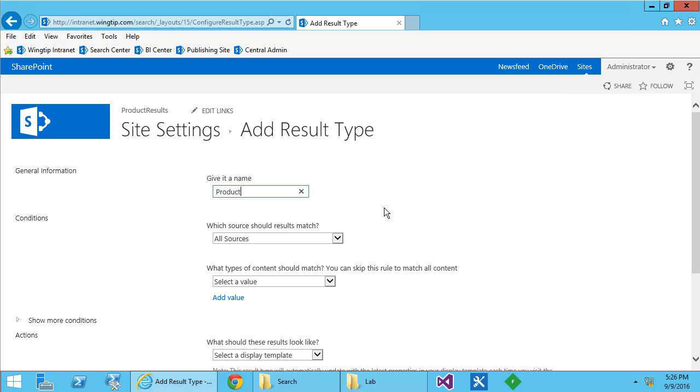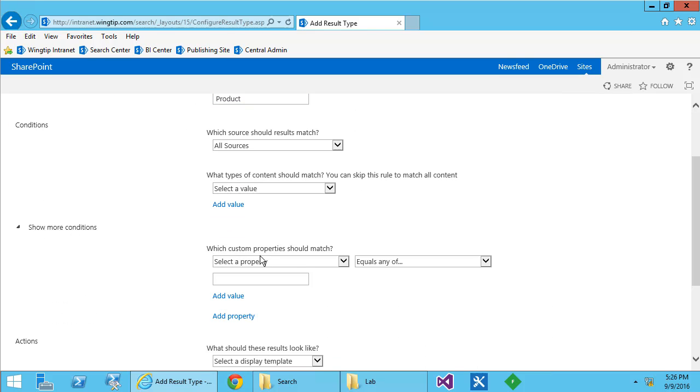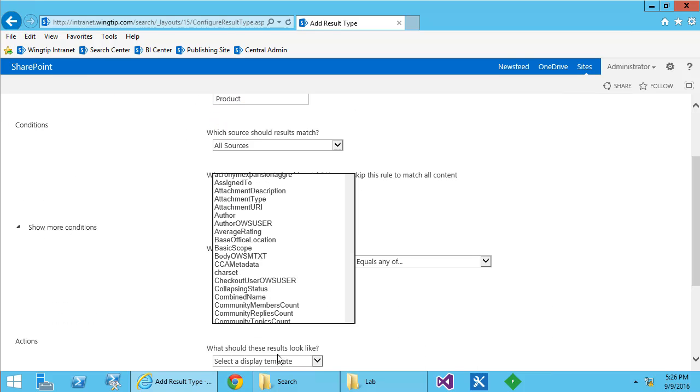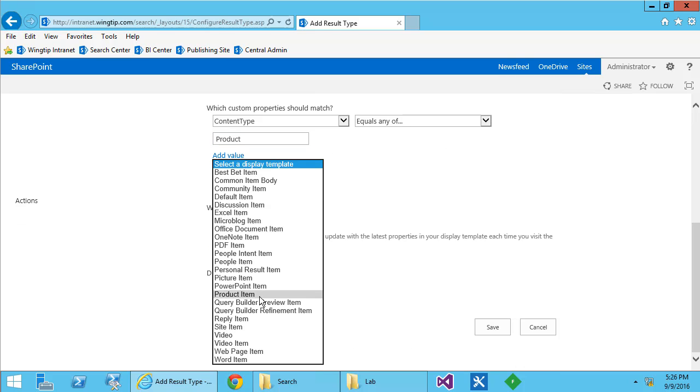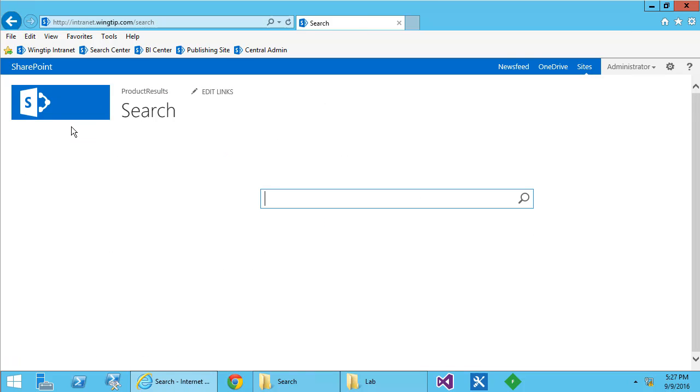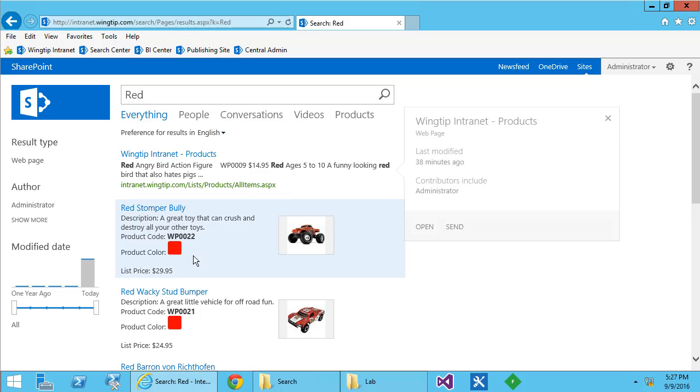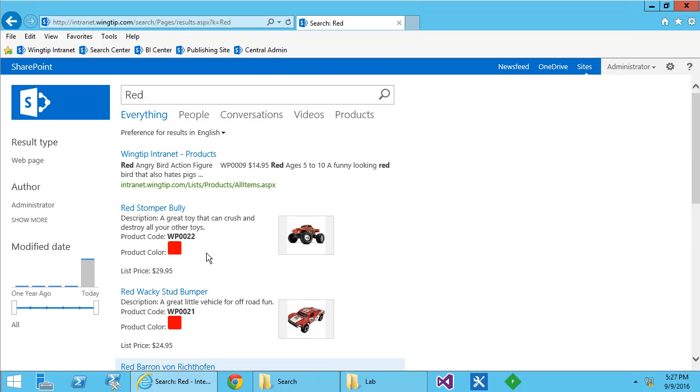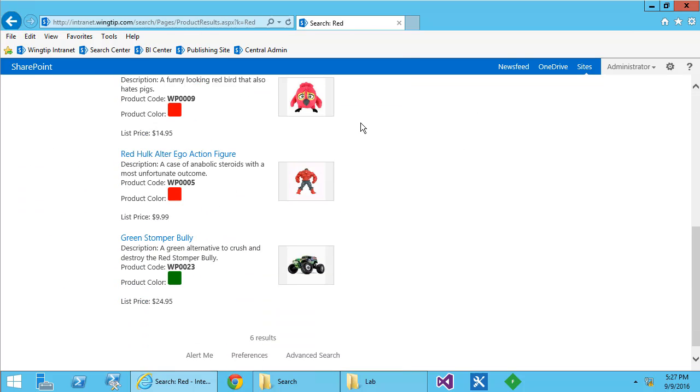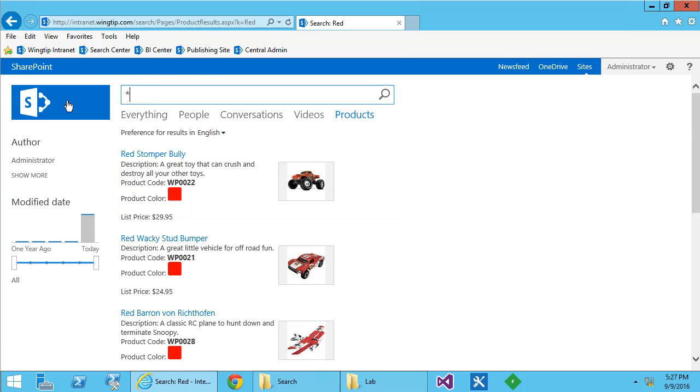In this case, we're going to use a familiar condition. We're going to make sure that the content type equals product. Once we've done that, we choose the display template, which we just uploaded, our product item. Choose save and retest the results. Look at how great those look. Now we're starting to get somewhere. I jump to the products tab and I can see many more products and they're beautiful.